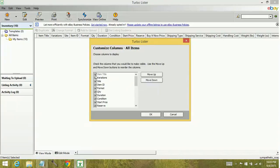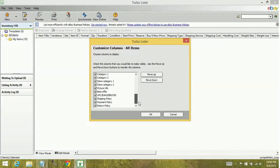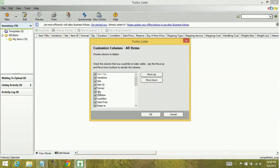Now anything with a check mark is already going to be a column that's showing. Which apparently I have everything. However, you can resort them.